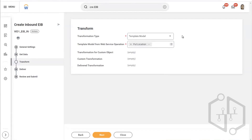The template will be generated by Workday and sent to the third party, so that when they return the template to us it contains the values in the way we have desired. That's why all this kind of integration uses template model. Click on next.